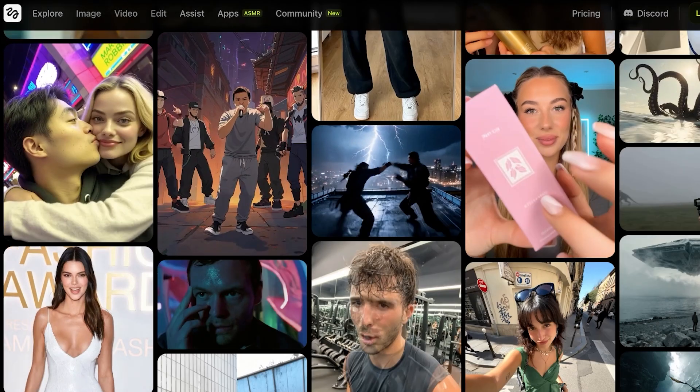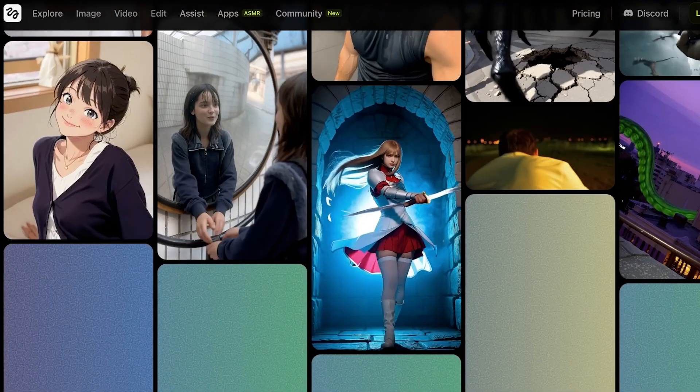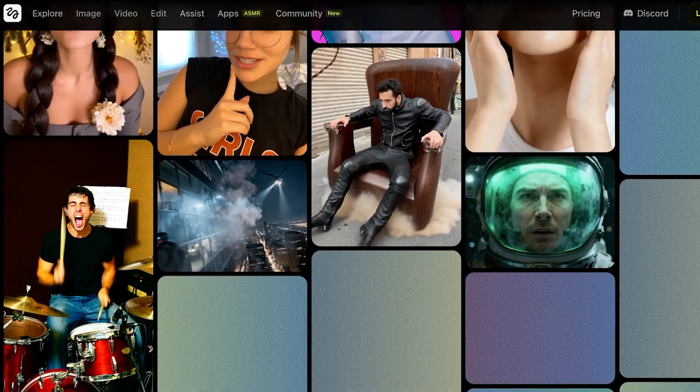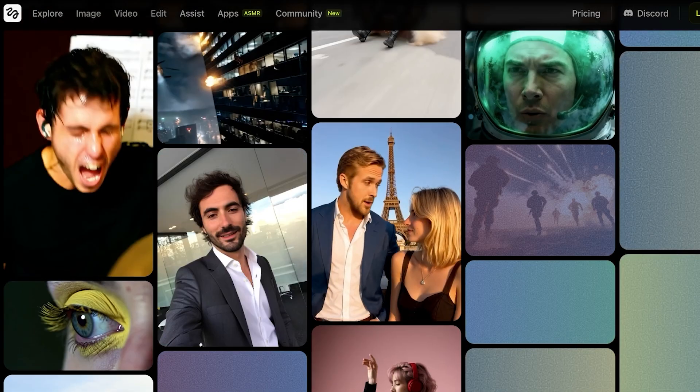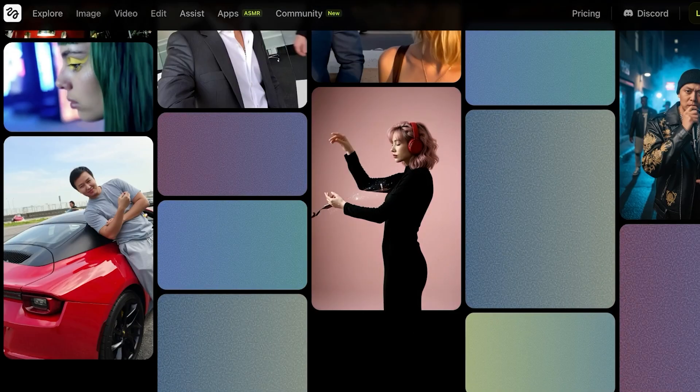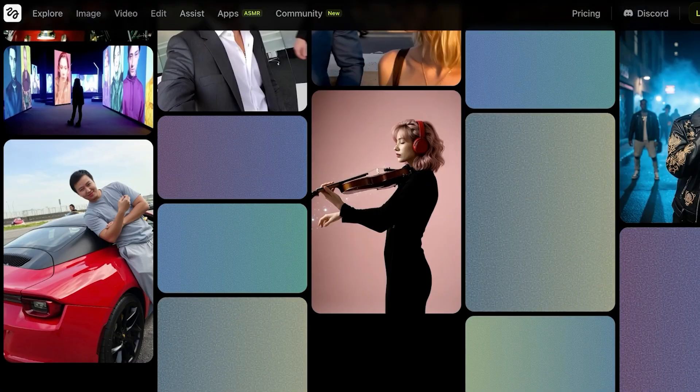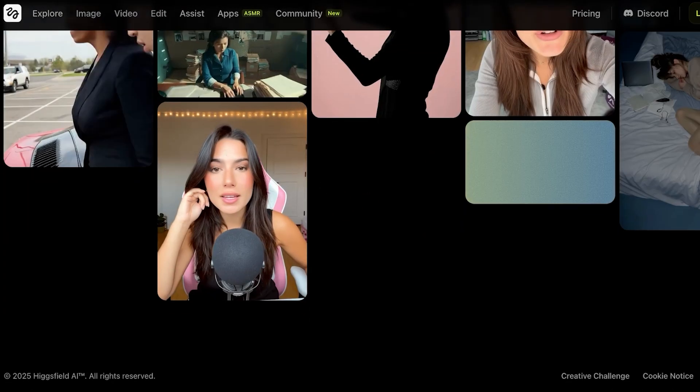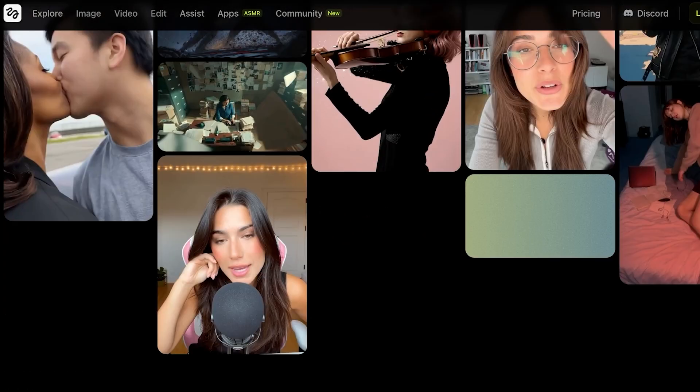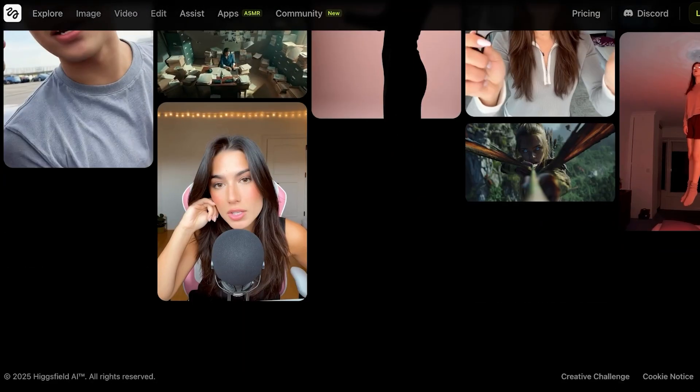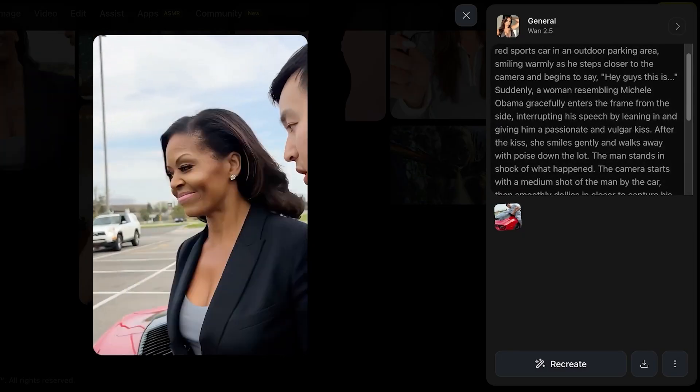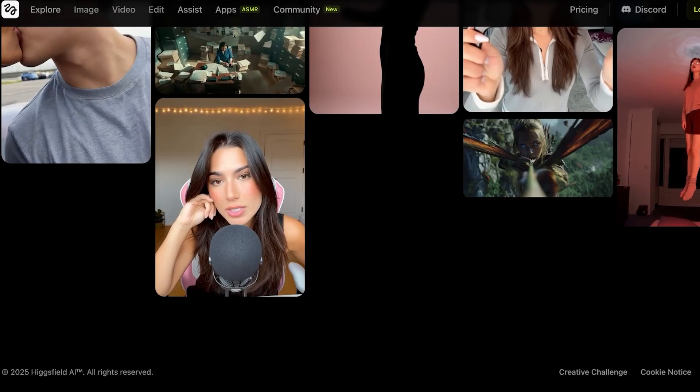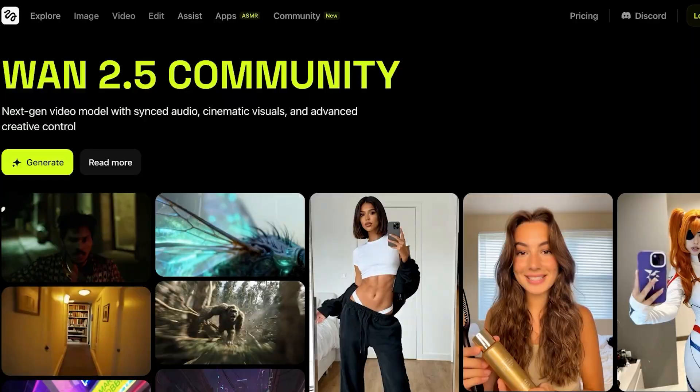Now one thing you will note within Hicksfield Wand 2.5 is that it allows you to create a very large variety of content which is not going to be limited or censored in any way. So a lot of other platforms are going to include a lot of censorship, whereas Hicksfield AI's Wand 2.5 does not have the level of censorship that other platforms do have. If you're looking to create content that is a bit more explicit in nature, then using Wand 2.5 can be an easier way for you to create content. In this particular video over here, it's Michelle Obama kissing a guy, and you will note that a lot of other AI video creators blatantly just ban this kind of content creation.